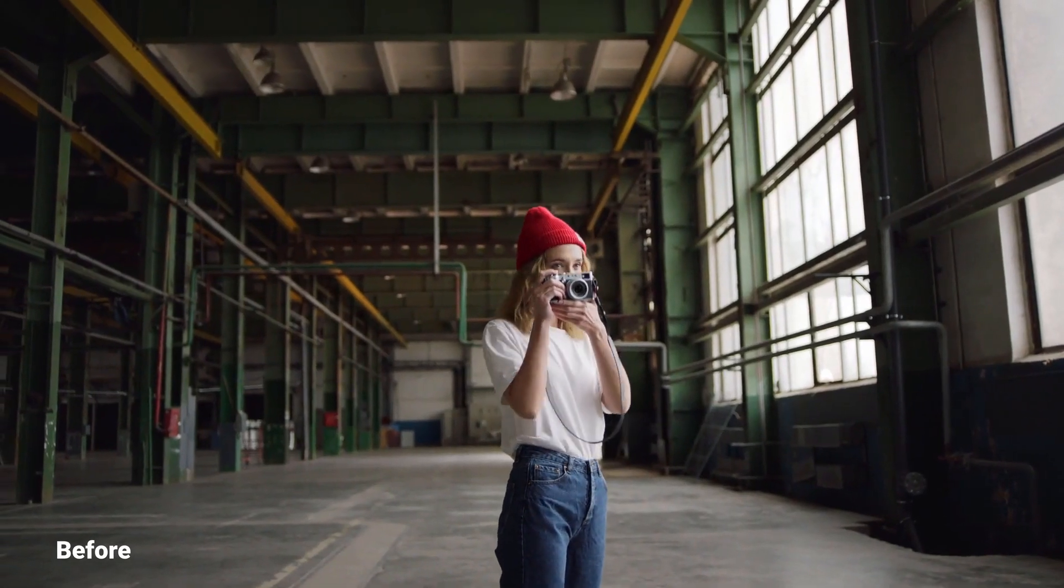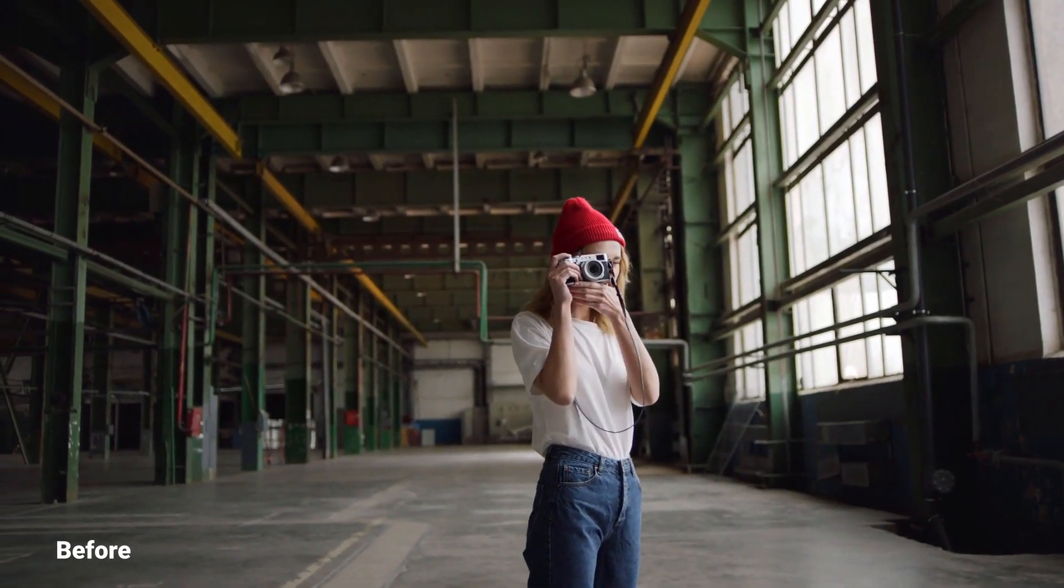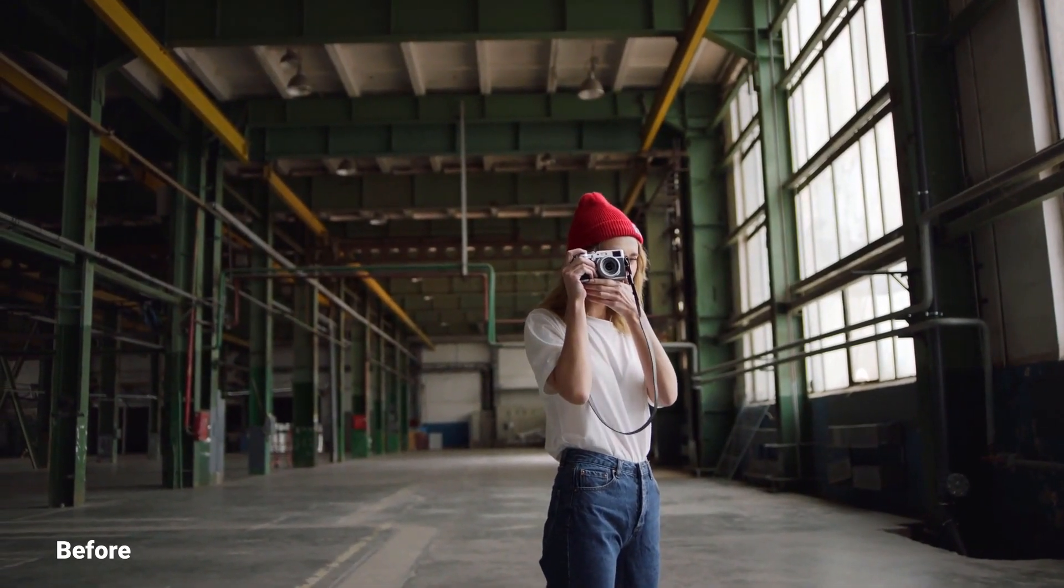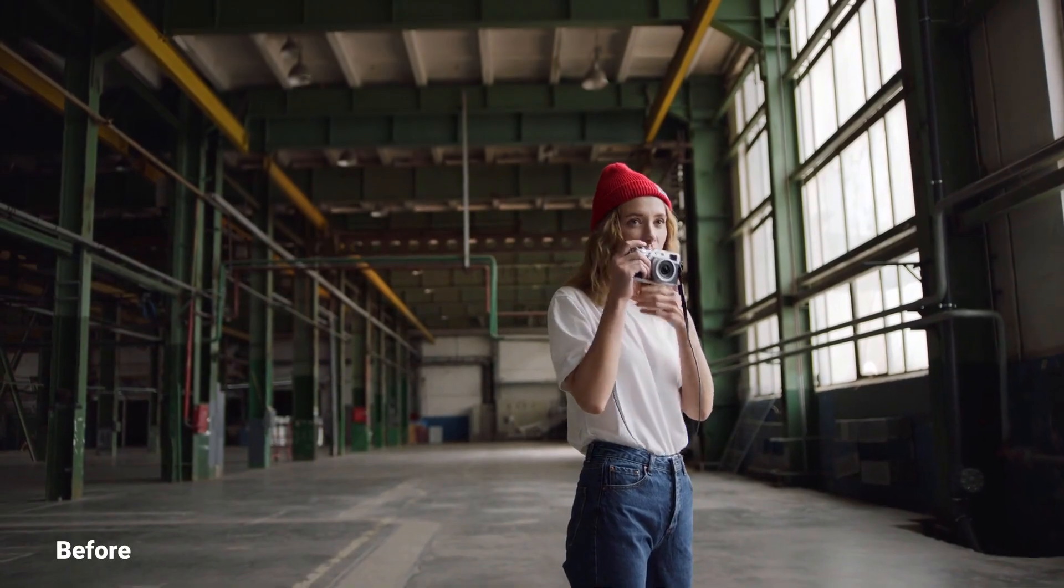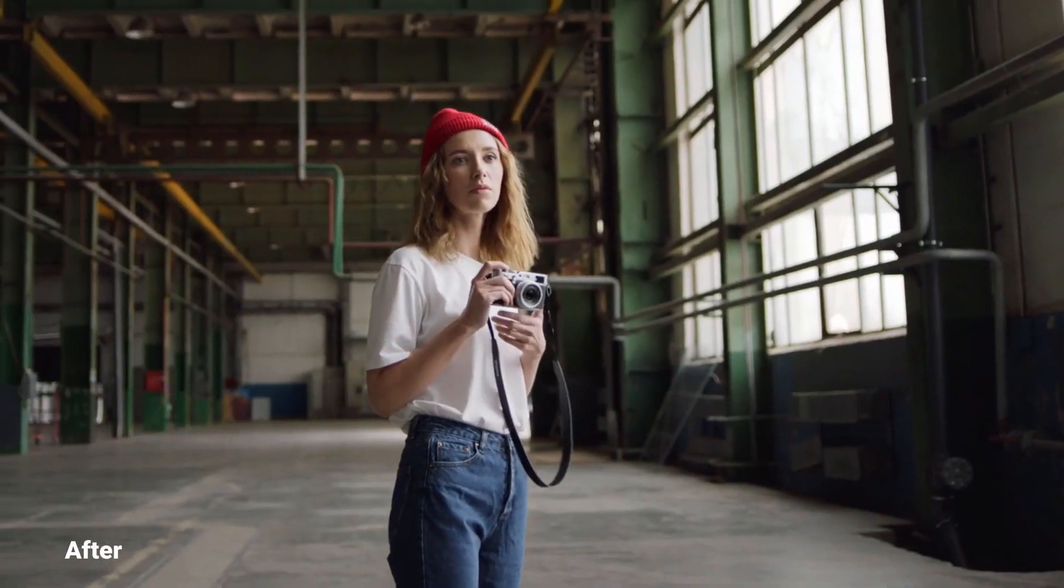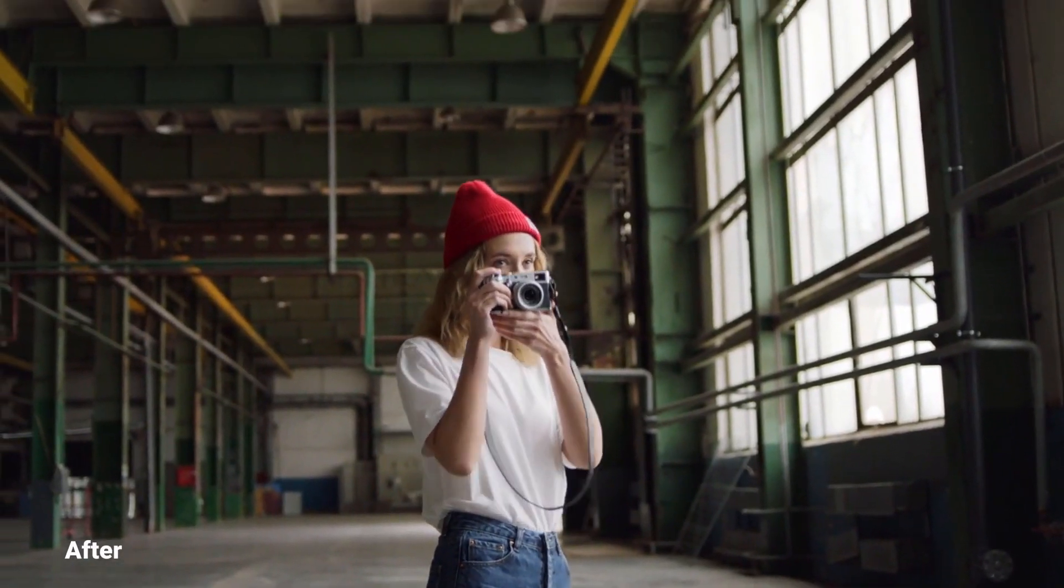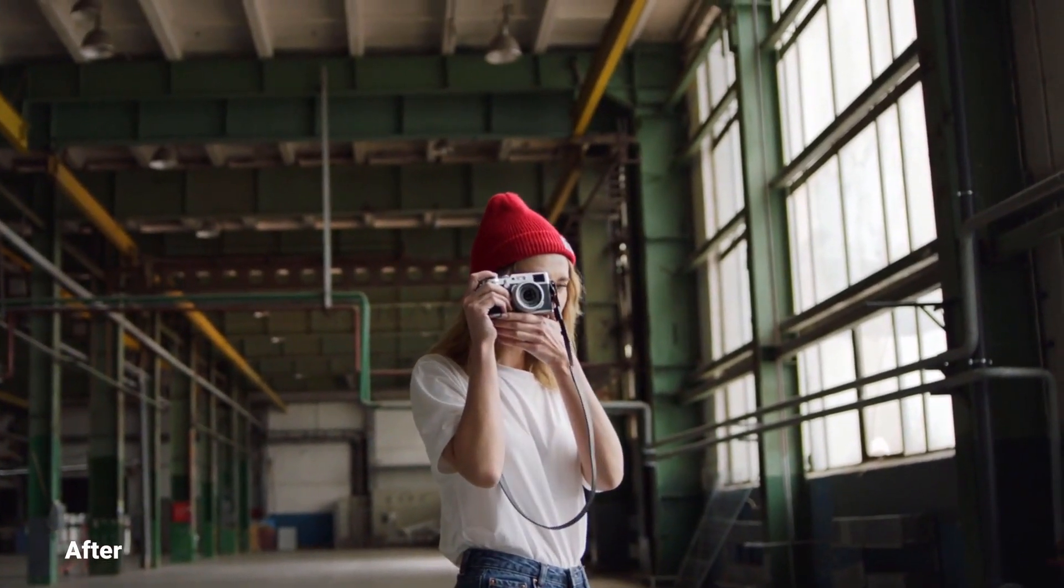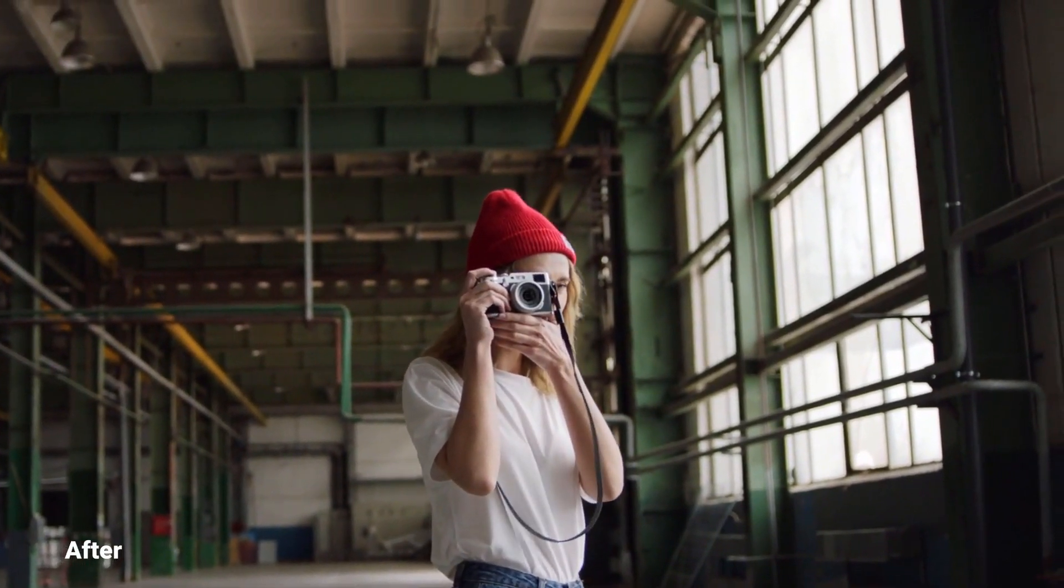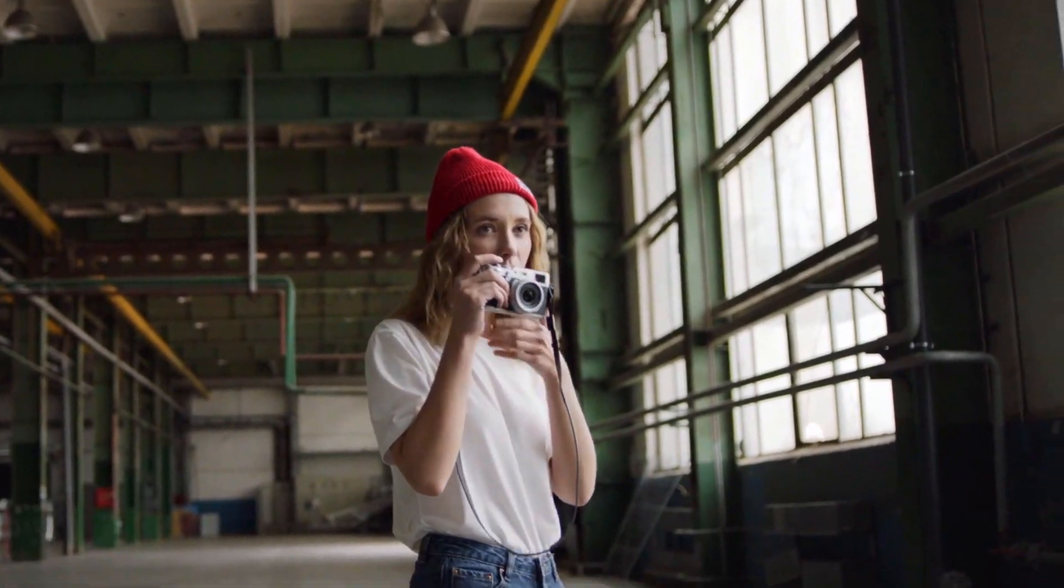Hey what's going on guys, welcome back to the channel. In today's video we're going to learn how to create a locked on stabilization effect inside HitFilm. You might already have seen this in Beats commercials, so that's what we're going to create today inside HitFilm.